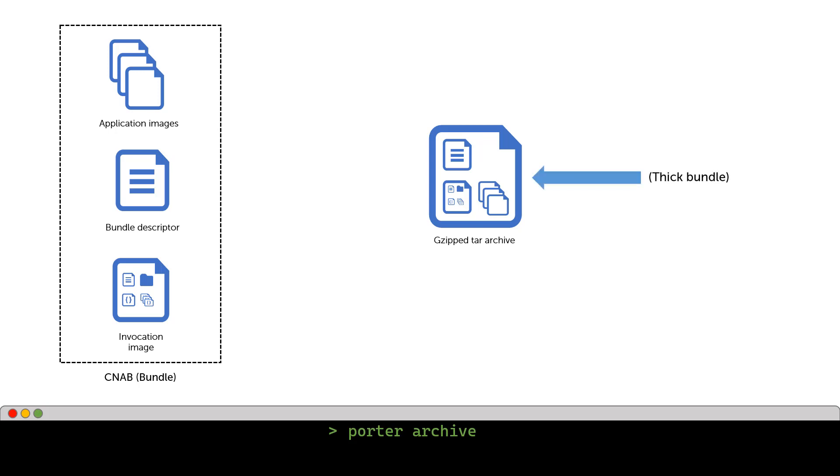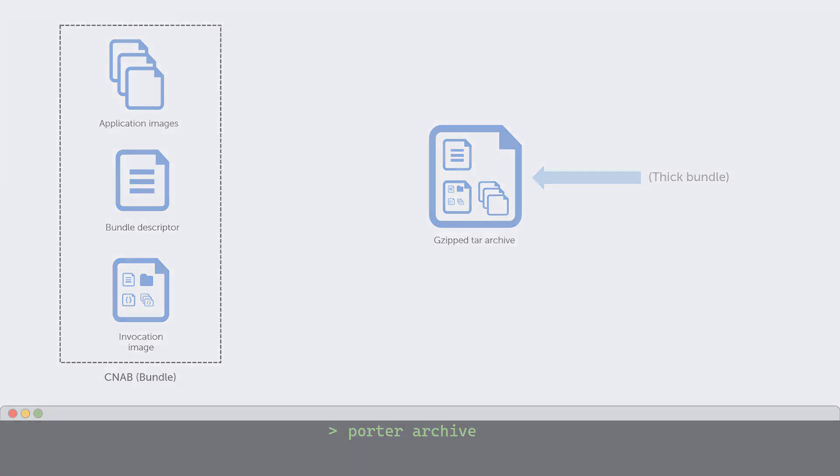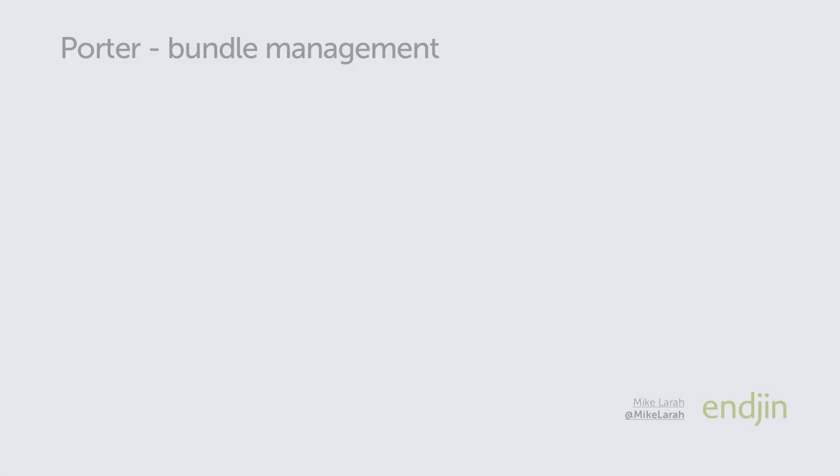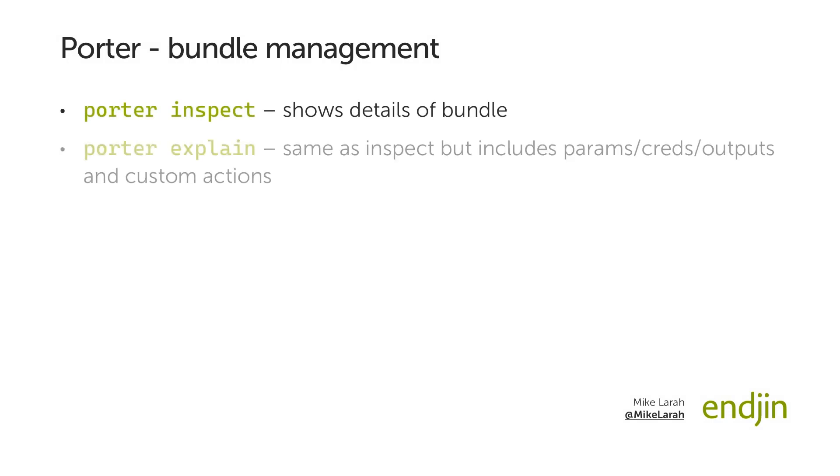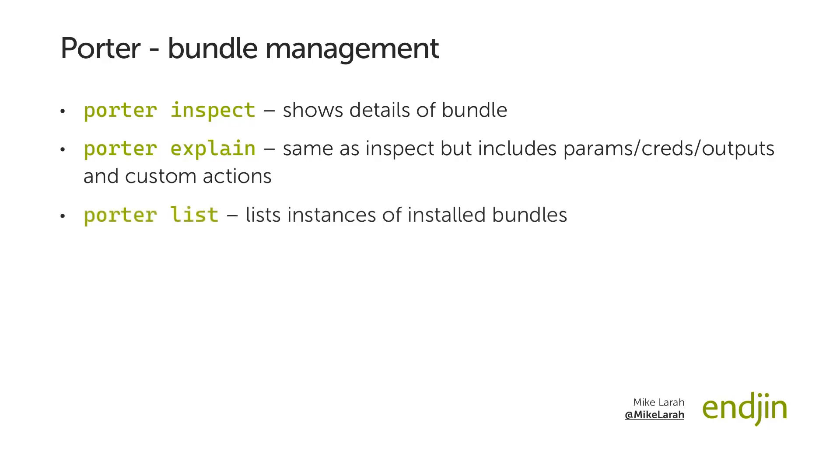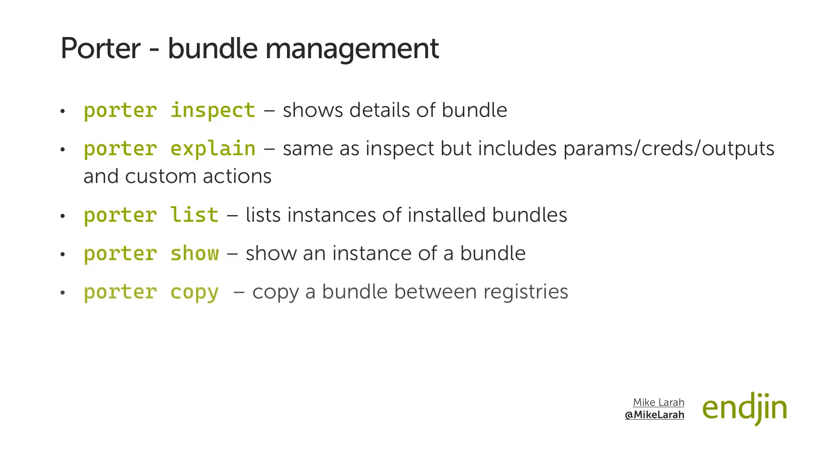There are other commands available in Porter for management of bundles too, such as inspect, for showing the details of a bundle, explain, which additionally shows parameters, credentials, outputs, and custom actions, list, for listing instances of installed bundles, show, for showing a specific instance of a bundle, and copy, for copying a bundle between registries. This brings us to the end of the overview of Porter, and the reason we have been discussing Porter in this video is because it is the tool supported by the Azure CNAB Quick Starts library.